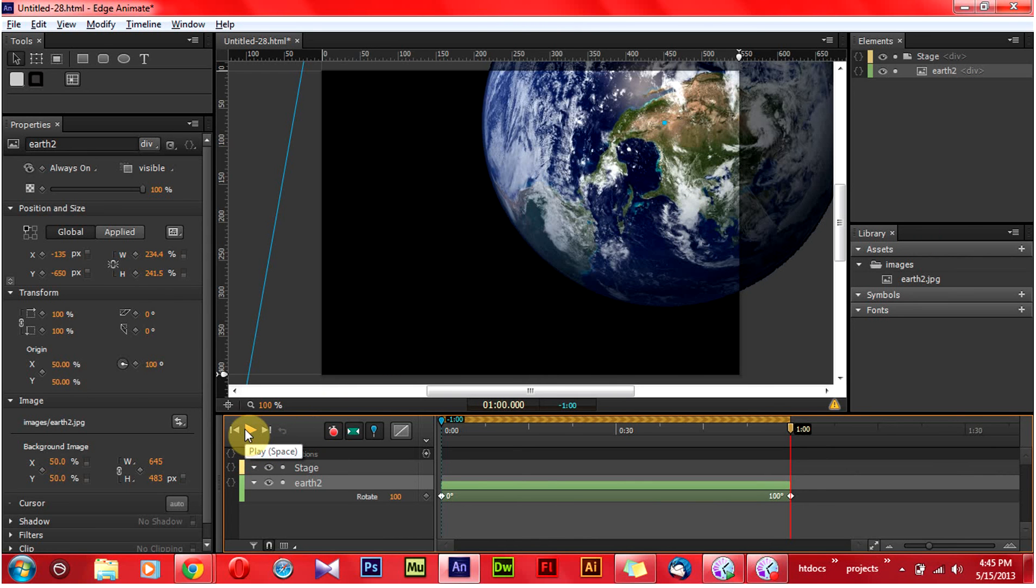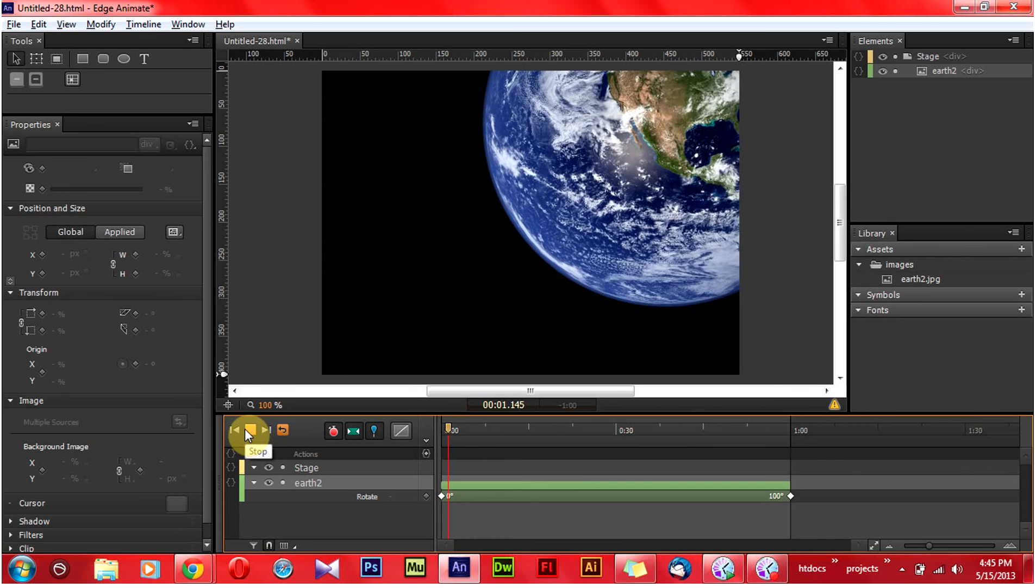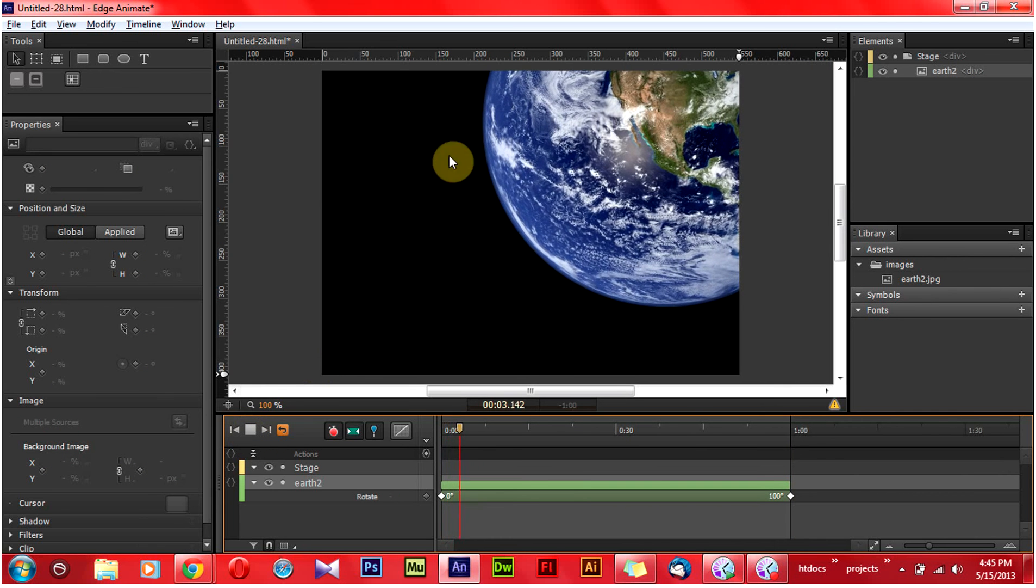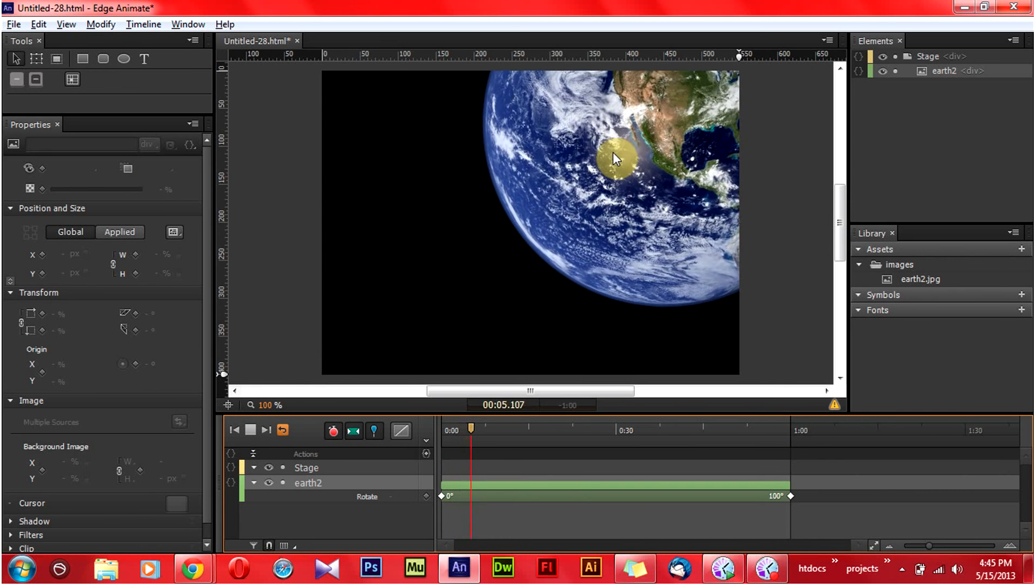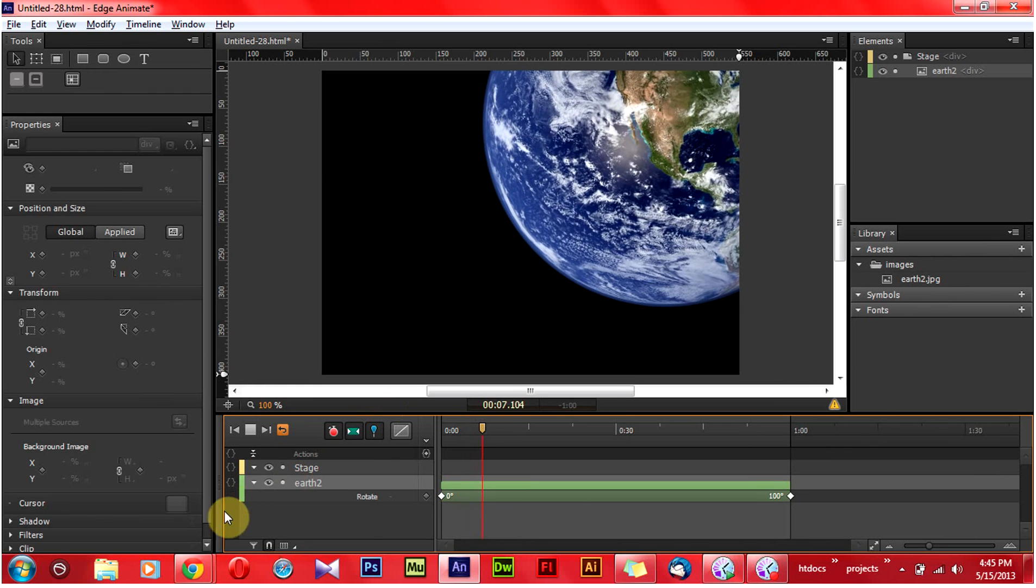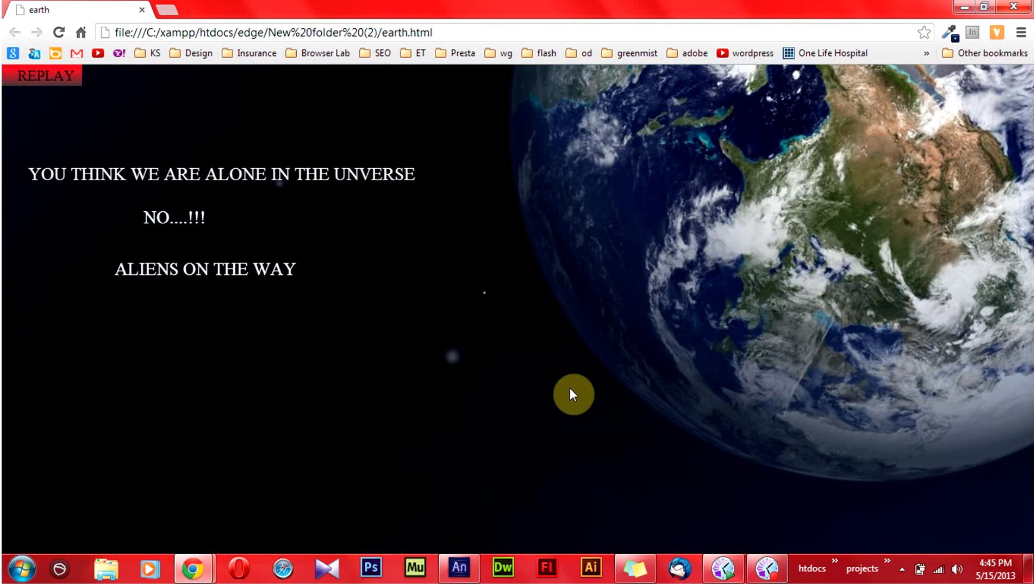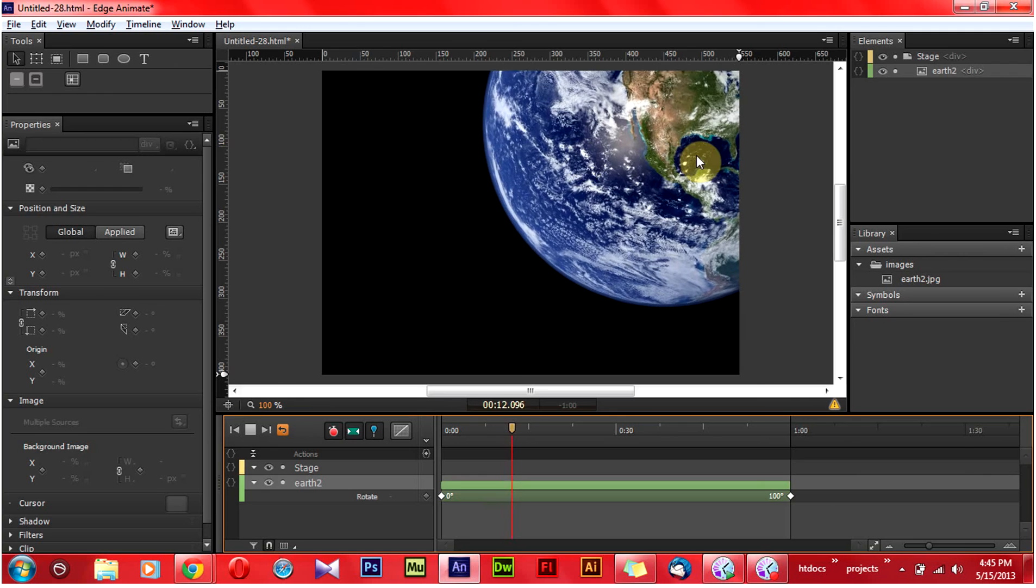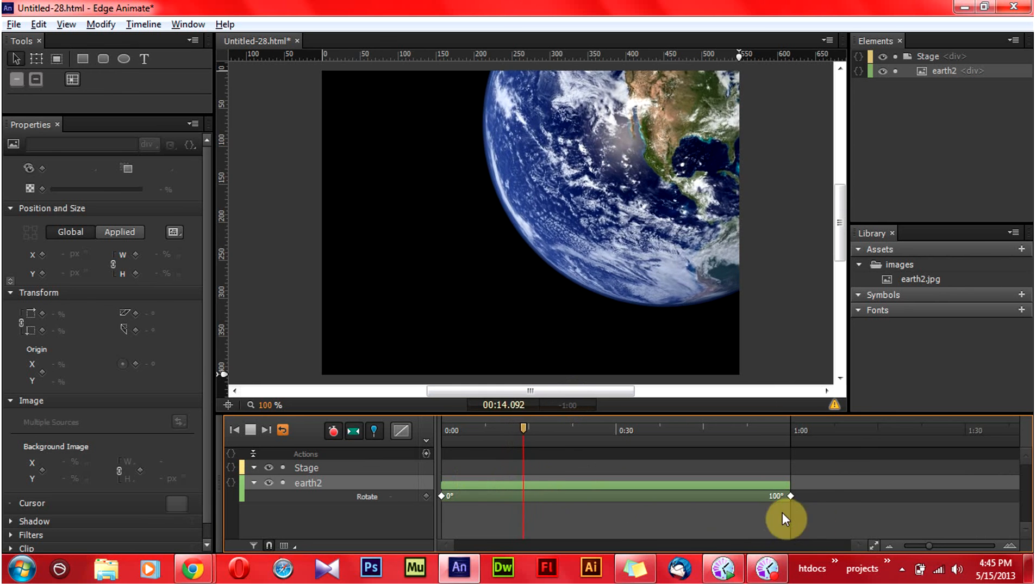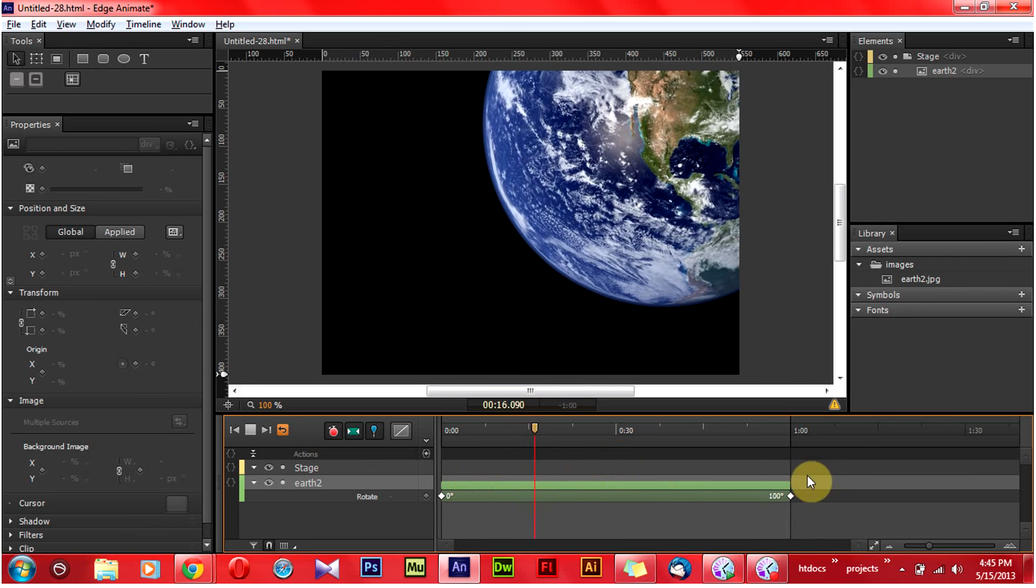By clicking this play button, we can view that what we have made now. You can see that the Earth is nicely rotating. What we have done like this. This thing will be run till 1 minute.